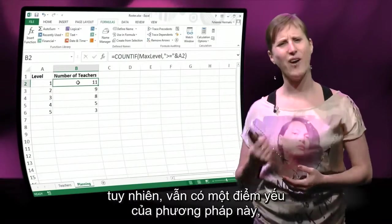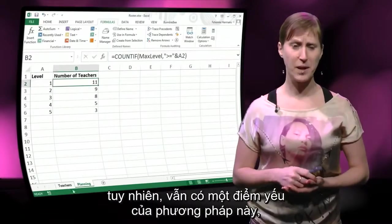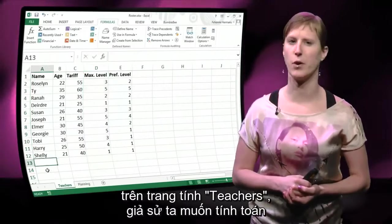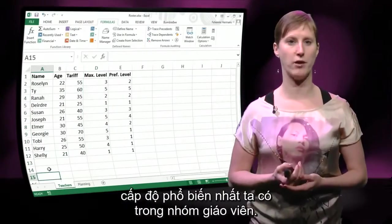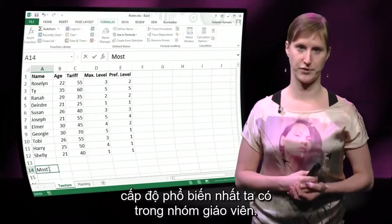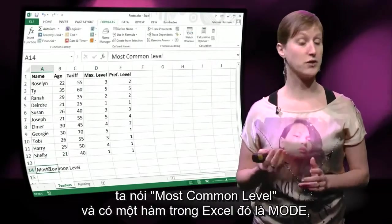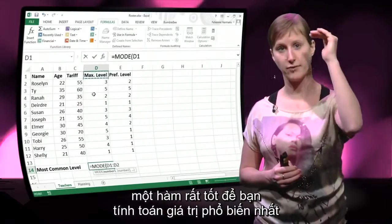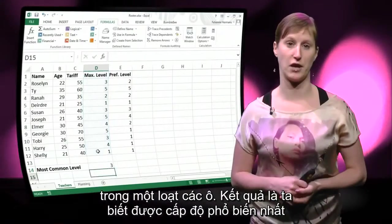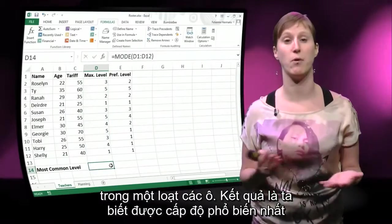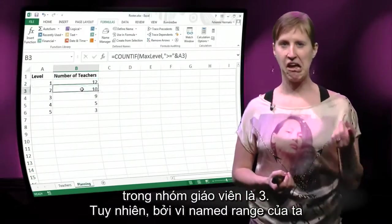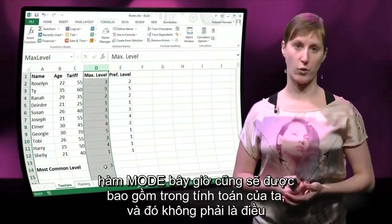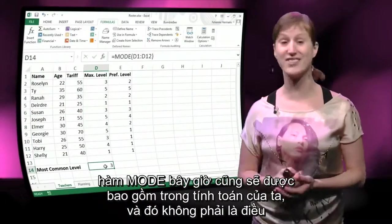So this is a good solution, however there's also a downside. Because what happens now if we want to do some analysis on the teachers worksheet — let's say we want to calculate the most common level we have in our group of teachers. There's a formula for this in Excel called MODE, a really nice function to calculate the most common value in a bunch of cells. We know now that the most common level in our group of teachers is 3. However, because our named range is covering the entire column, this MODE result will also be included in our calculation, and that's not what we want.